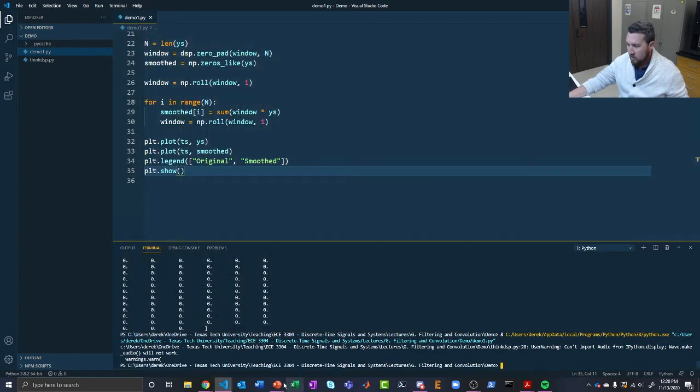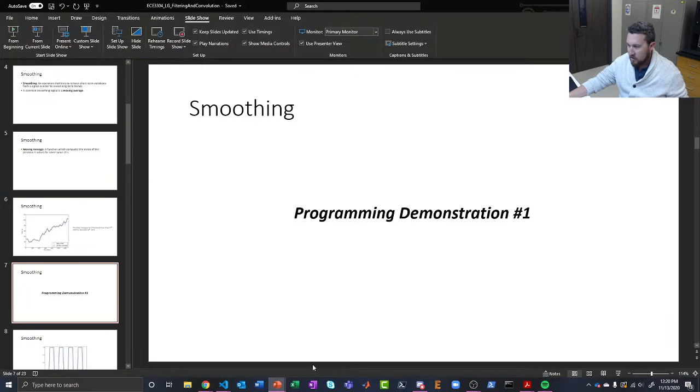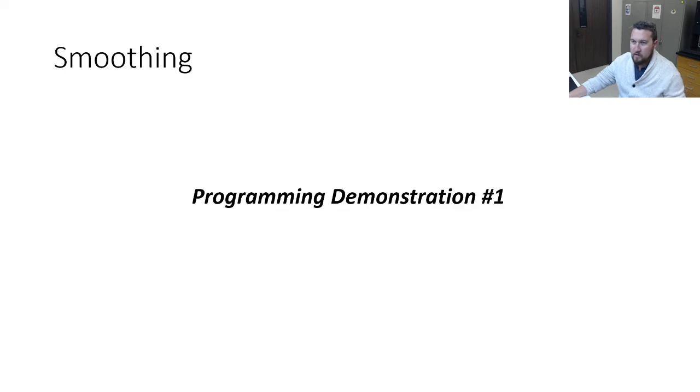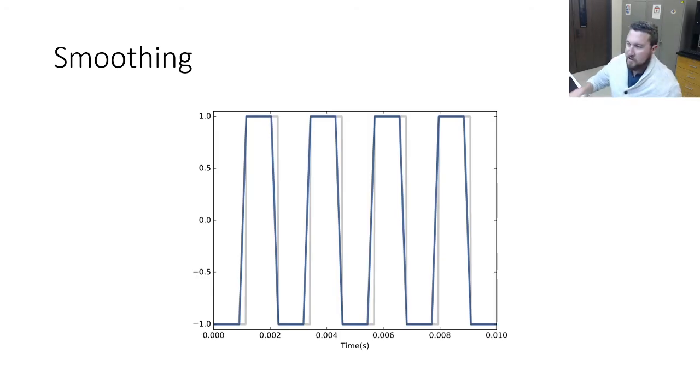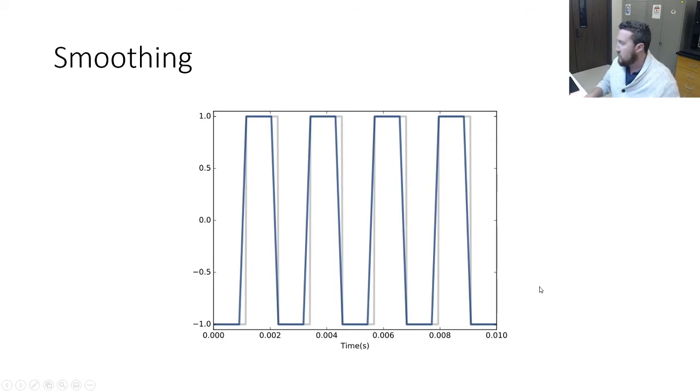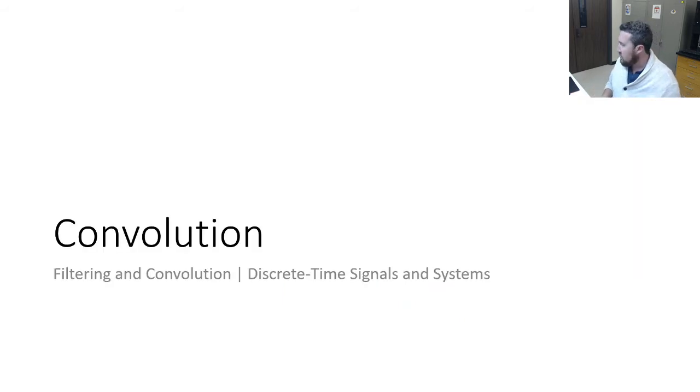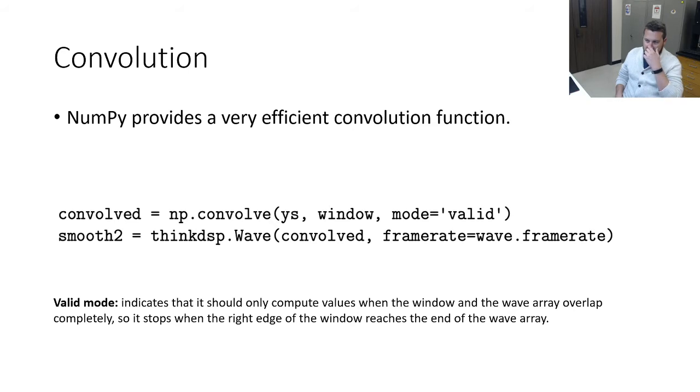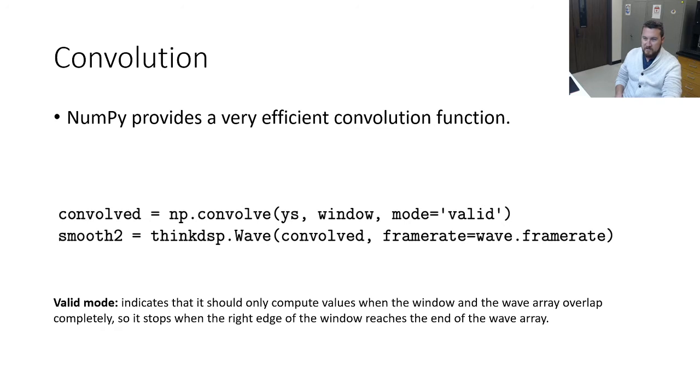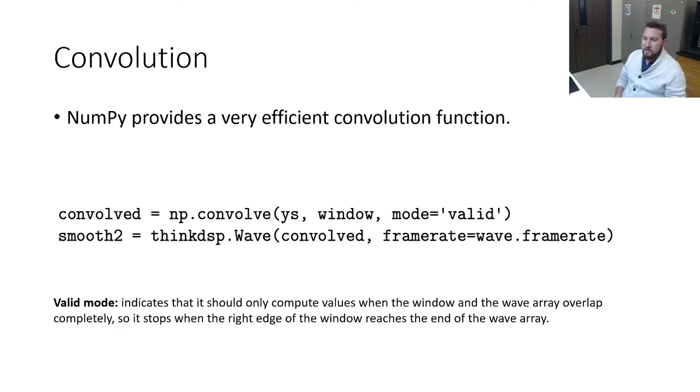Any questions about that? All right. That's the signal from the textbook, but it's basically what we just saw. Our original signal there in light gray, and then our smooth signal showing those ramps up, taking the edge off our square wave just a little bit. So let's take a look at convolution.